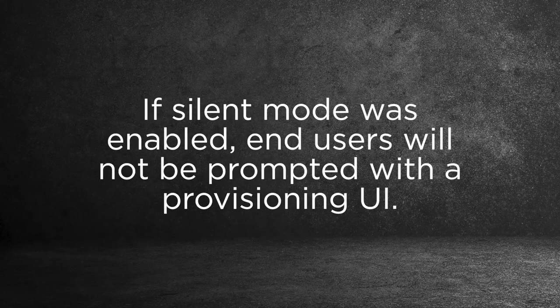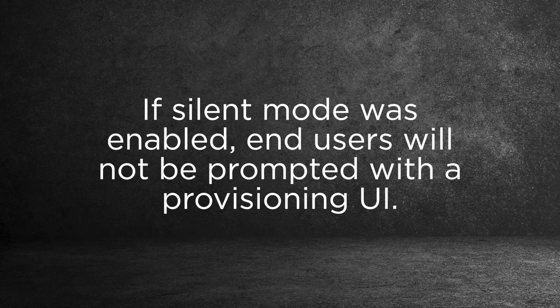If your IT admin deployed the configuration file in silent mode, it will run provisioning in the background without a UI.